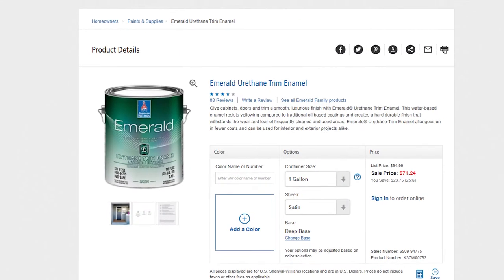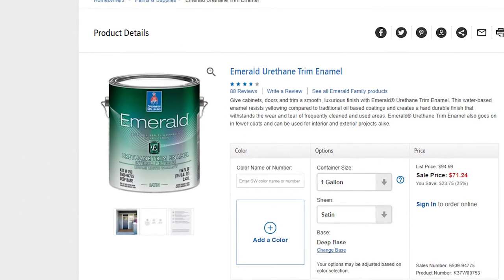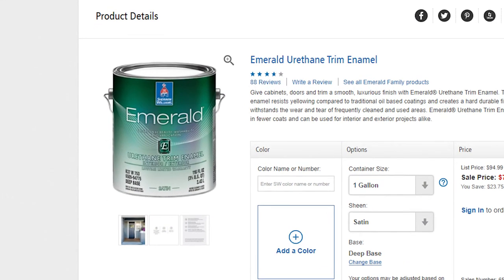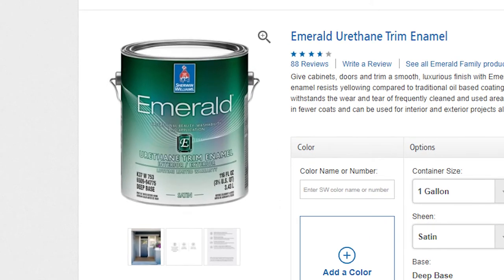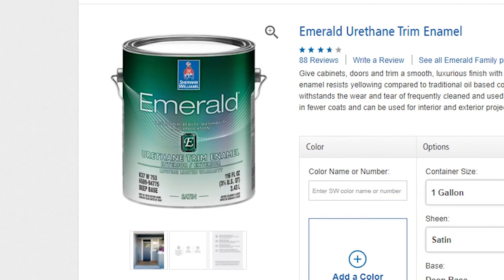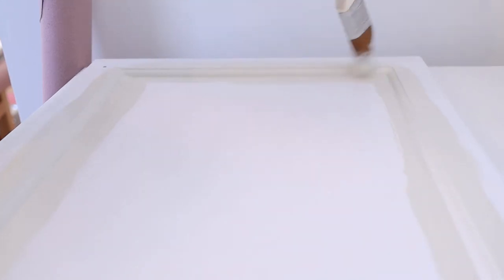After wiping off the residue, you can begin painting. I went with Sherwin-Williams Emerald Urethane Trim Enamel. This paint is absolutely amazing—the best I've ever worked with for painting furniture, cabinets, or trim.